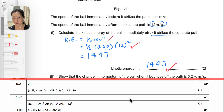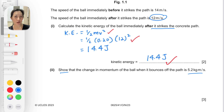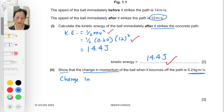Part B2 asks us to show that the change in momentum of the ball when it bounces off the path is 5.2 kilogram meters per second. For a 'show' question, you cannot start with the number you're supposed to show — you must work it out and arrive at that answer. Change in momentum equals final momentum minus initial momentum.